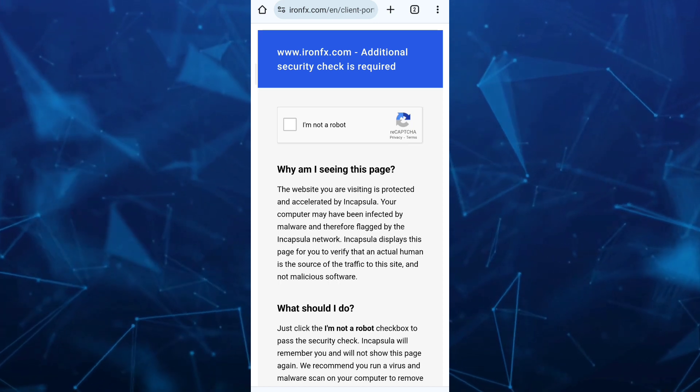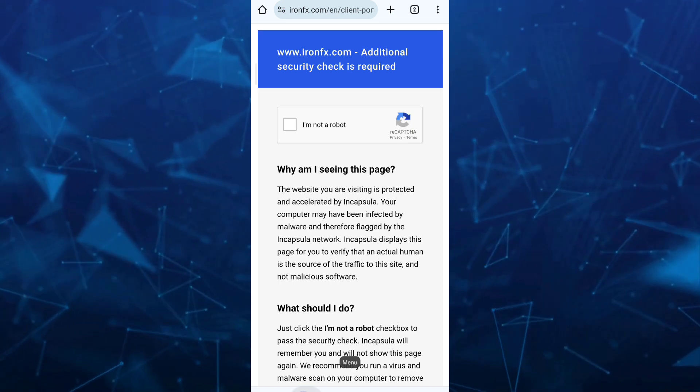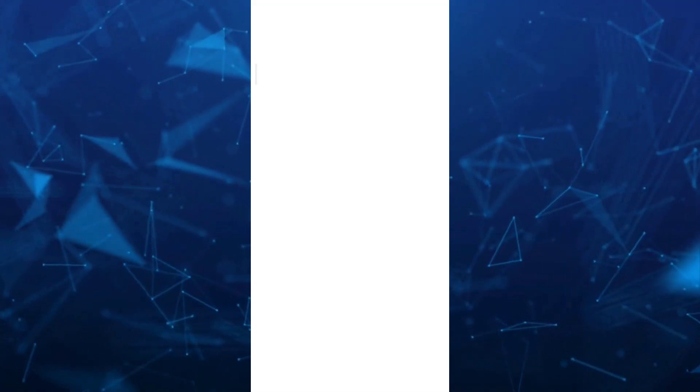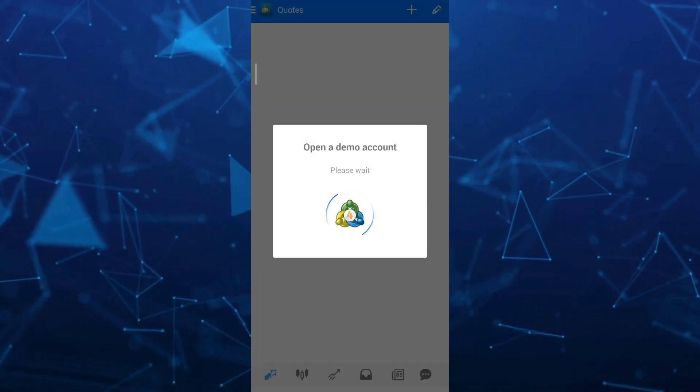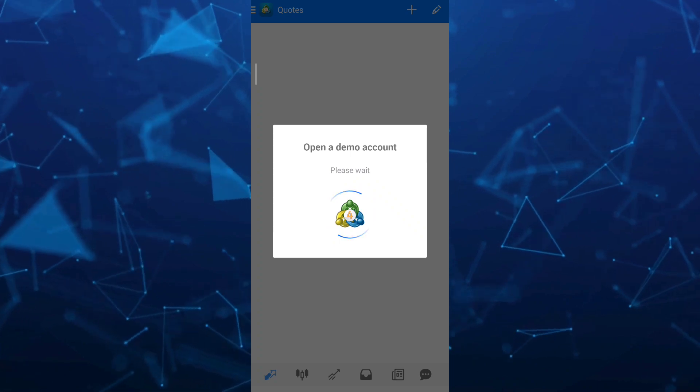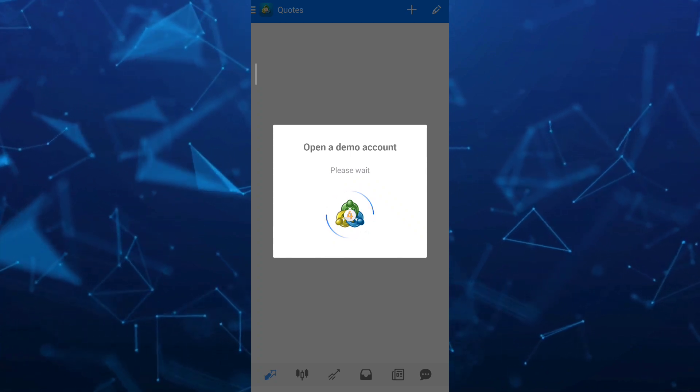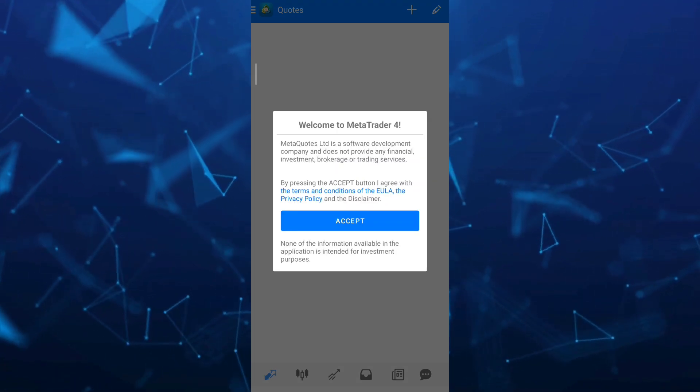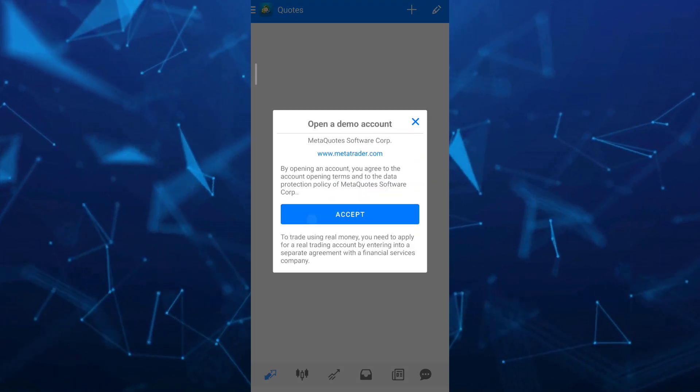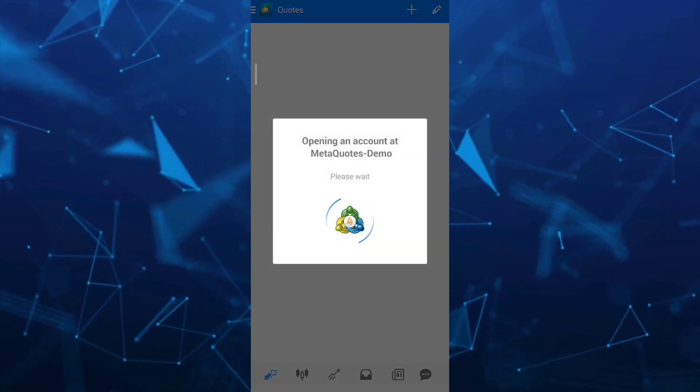you just need to open your MetaTrader4 app. It will automatically open a demo account. Just wait for a few seconds here. Just tap on the accept button.